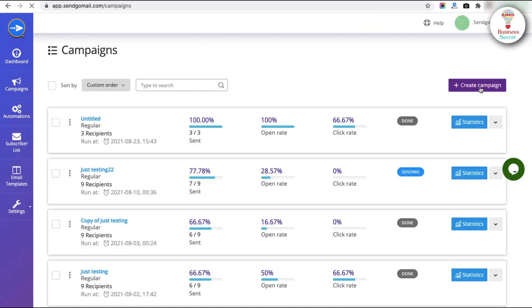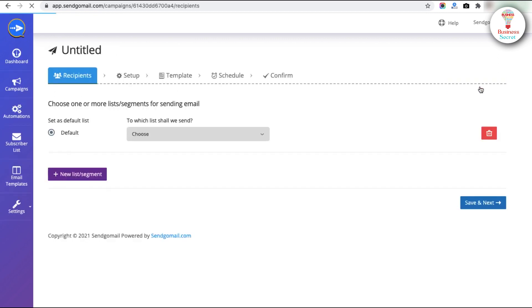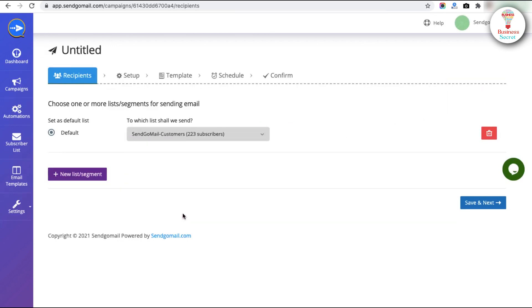In the Campaigns section, you can see all the campaigns. For creating a campaign, click on the Create Campaign button in the right corner and choose the list. Then click on the Save and Next buttons.